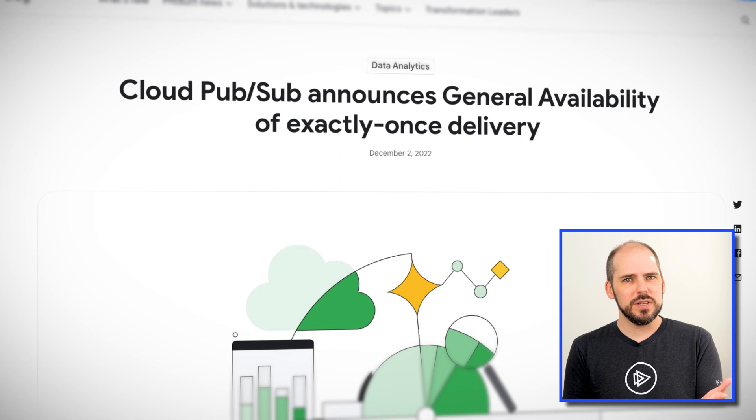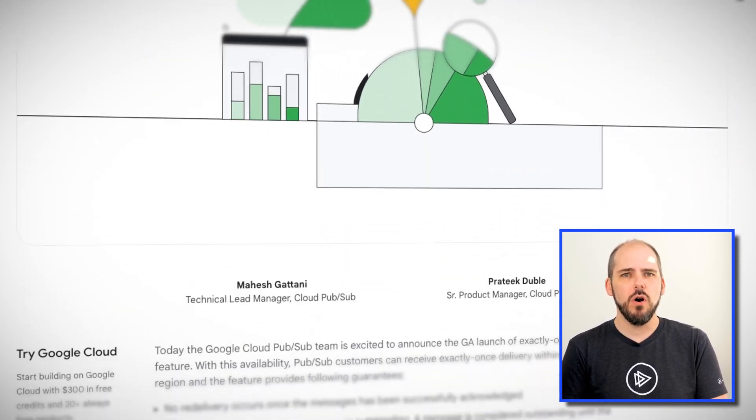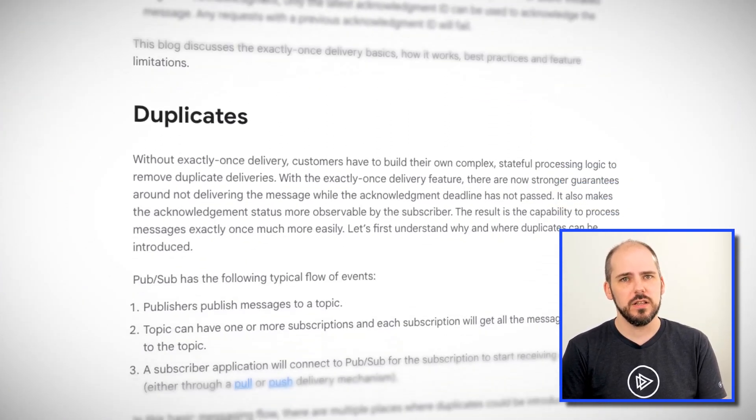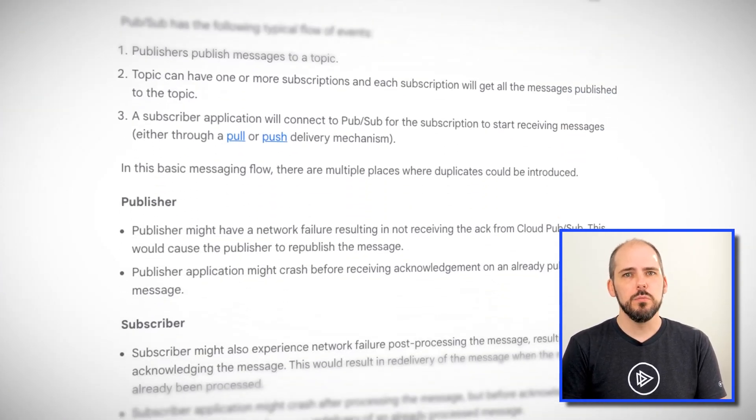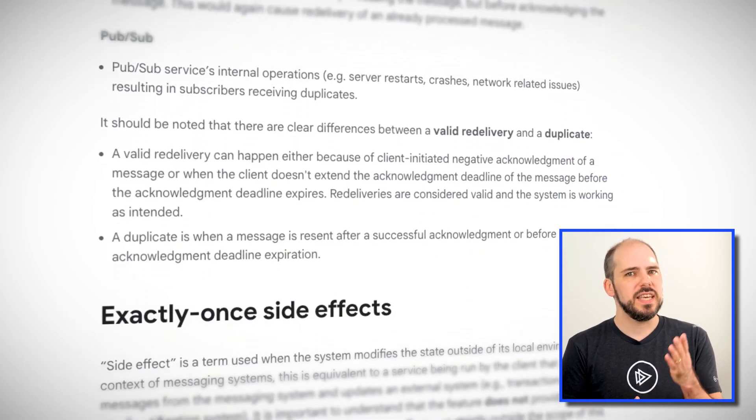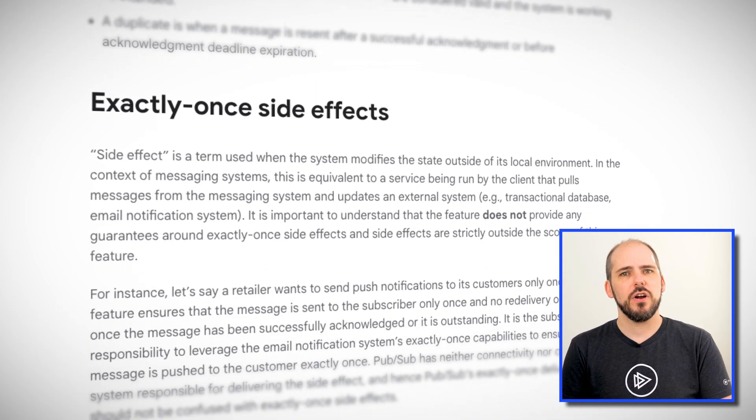Without exactly once delivery, customers have to build their own complex stateful processing logic to remove duplicate deliveries. With the exactly once delivery feature, there are now stronger guarantees around not delivering the message while the acknowledgement deadline has not passed. It also makes the acknowledgement status more observable by the subscriber. The result is the capability to process messages exactly once much more easily.